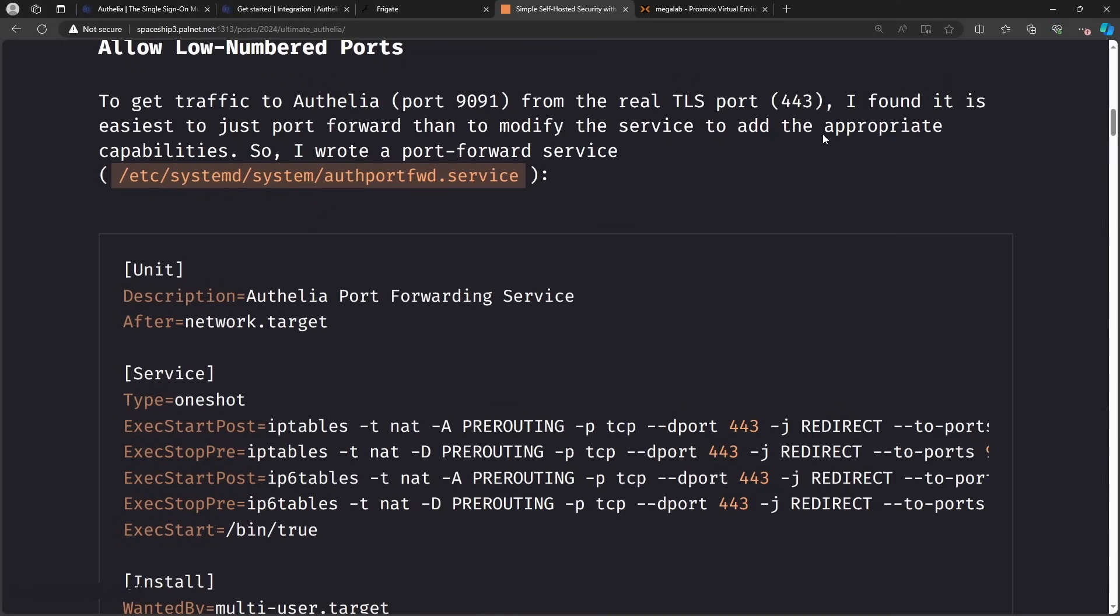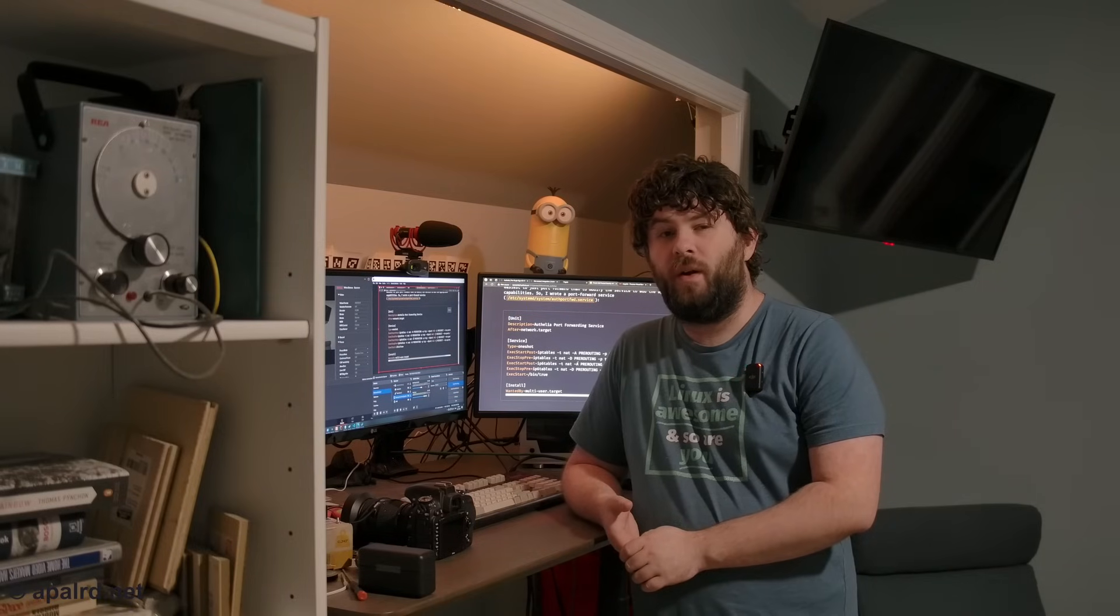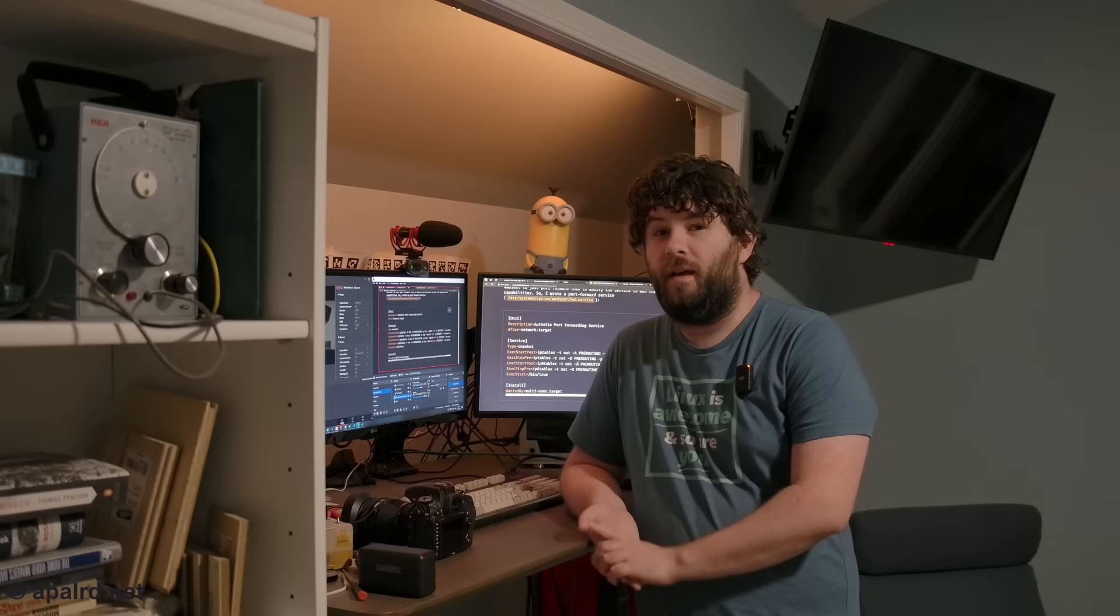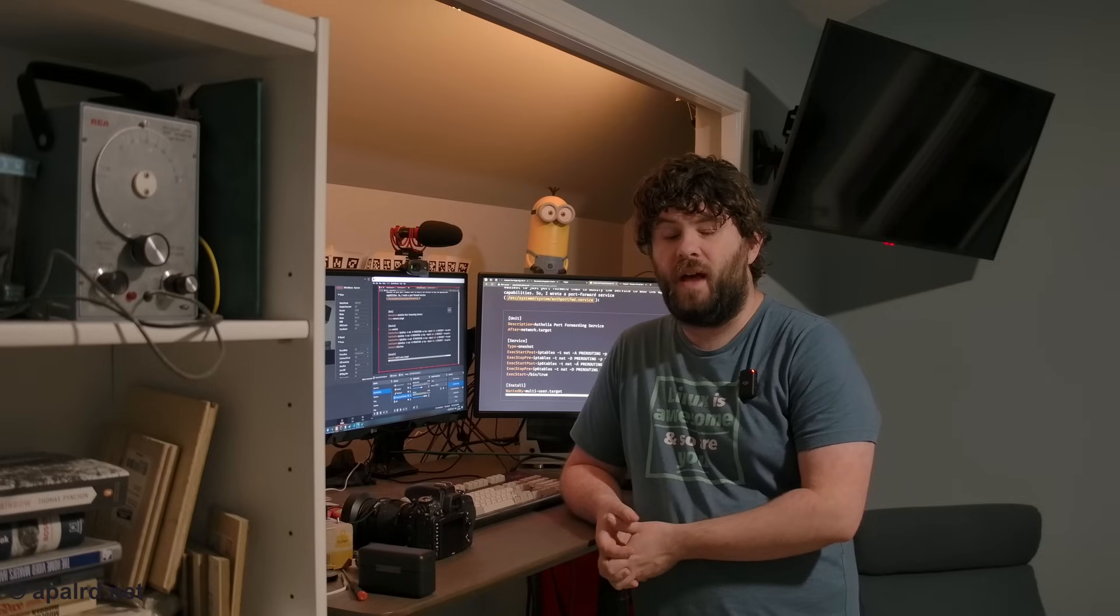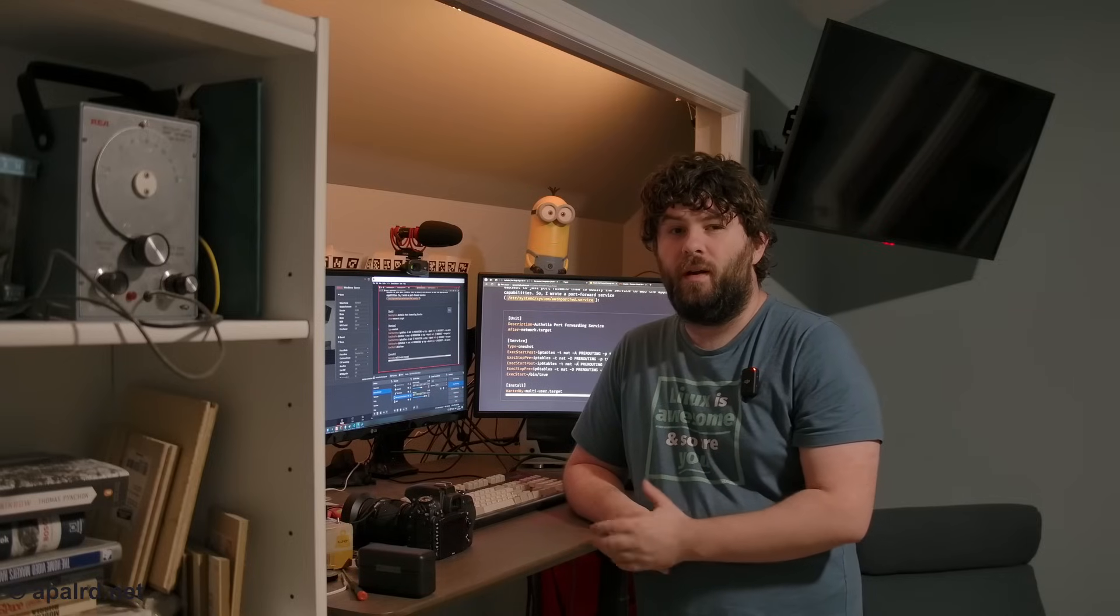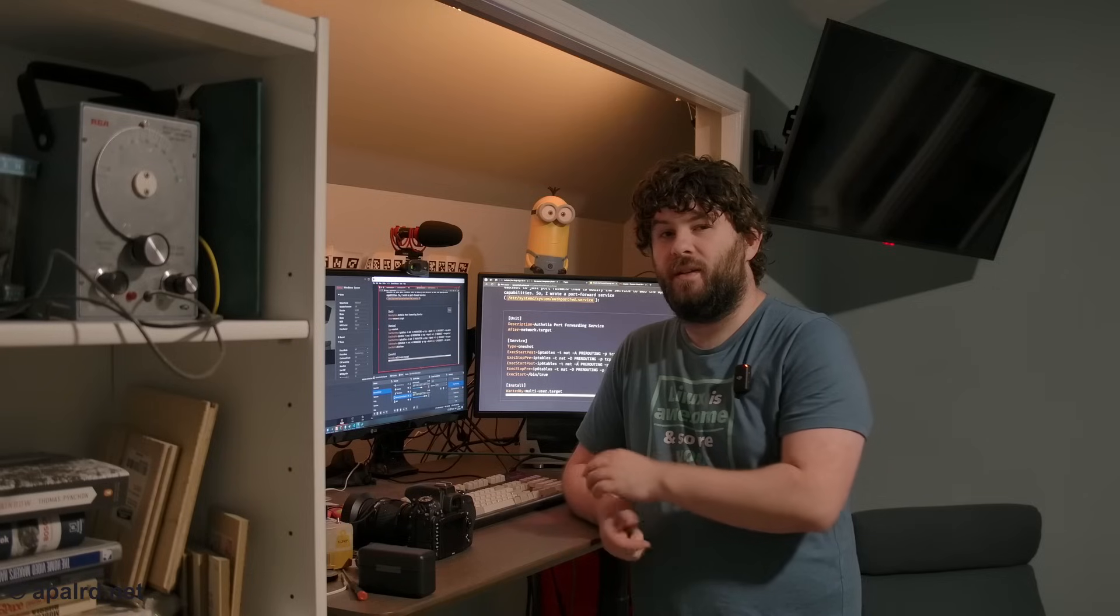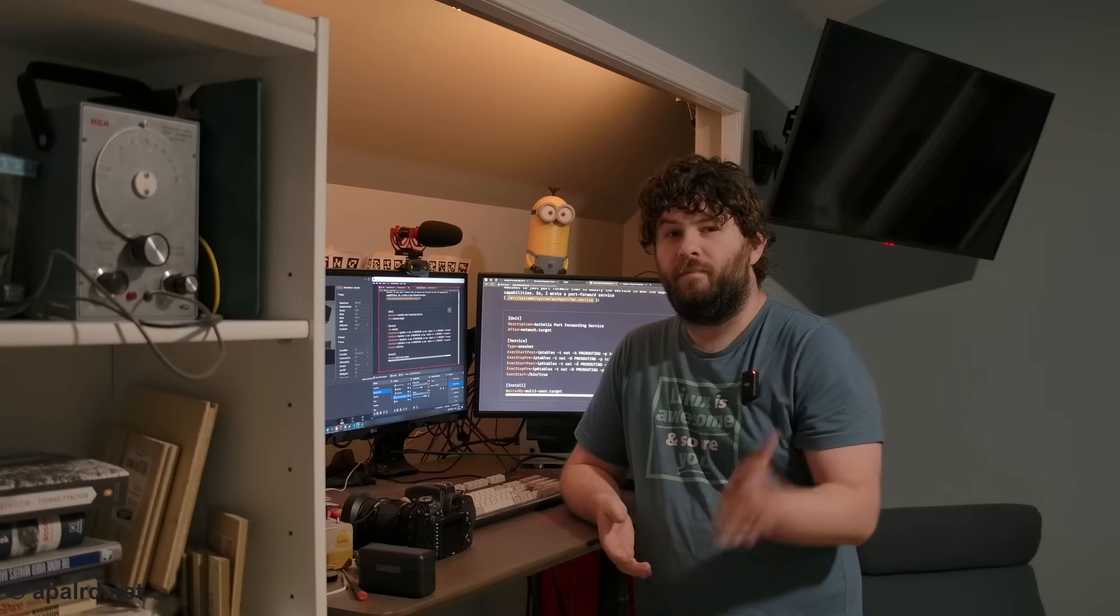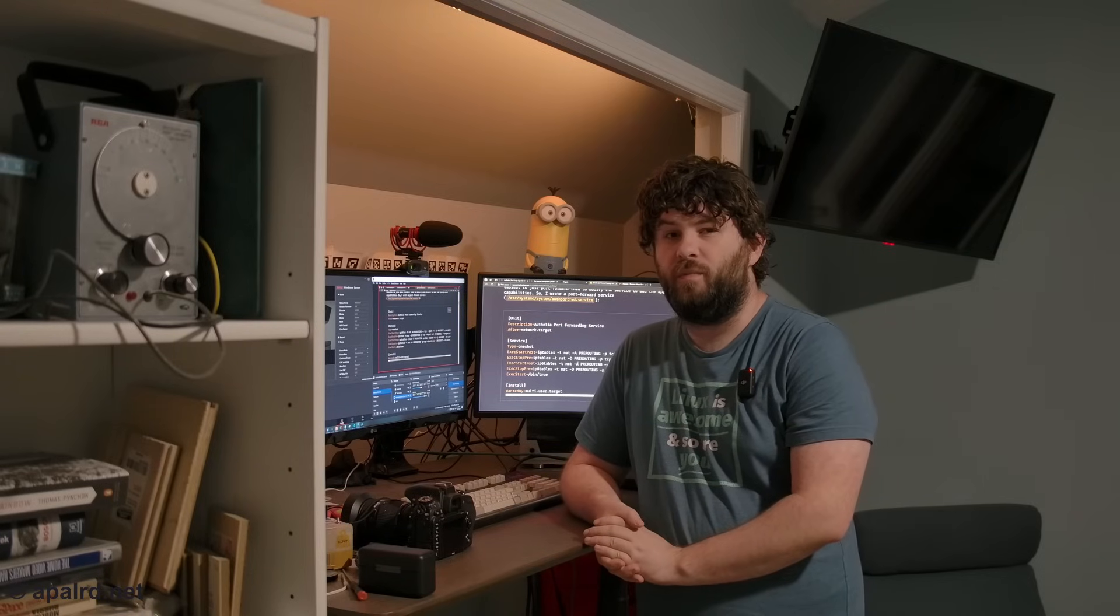So since I firmly believe all services should run from their proper assigned port, I wanted to run Authelia on 443 instead of 9091. And it didn't want to. Their systemd service file is pretty well hardened, which is a good thing normally, except I couldn't get it to add the service net binding capability. So I just added an IP tables rule to forward port 443 to port 9091. I wrote a systemd service. And yeah, starting and stopping the service just starts and stops that port forward. So it's pretty easy.